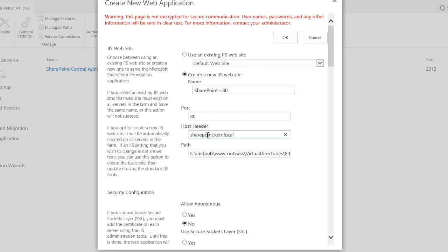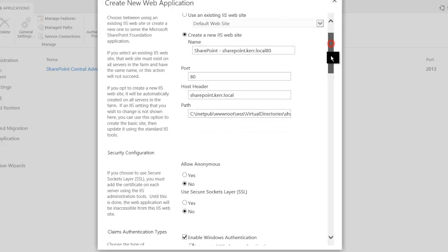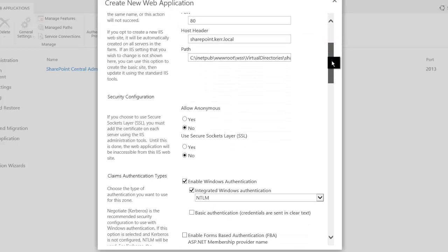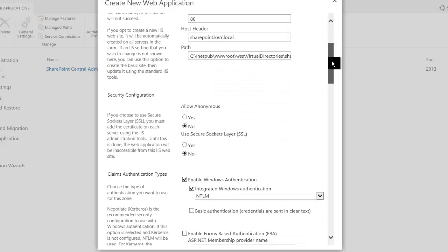And a CNAME is fine. In previous versions of SharePoint, we would have had to use an A record because we would set up Kerberos delegation against this host header. But in this version, we can just use NTLM. We don't need to worry about that. So just a CNAME record is fine, or an A is fine as well.